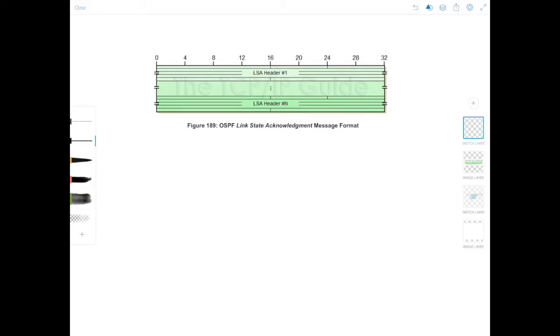Now this video is going to be quick because as you can see on the screen there's not much to the link state acknowledgement packet. It really is a list of the LSA headers being acknowledged.